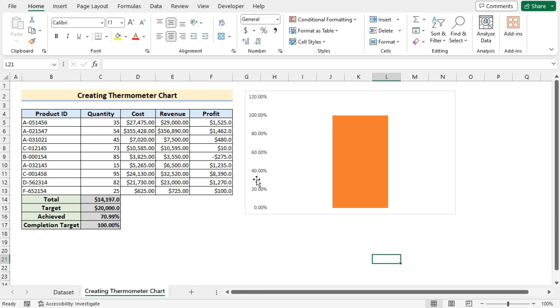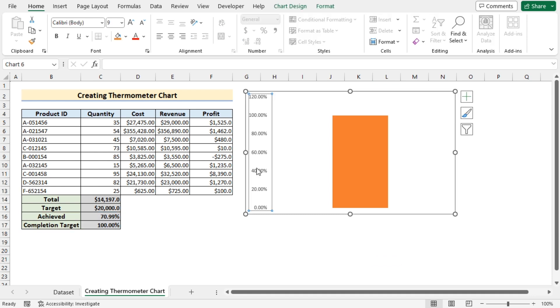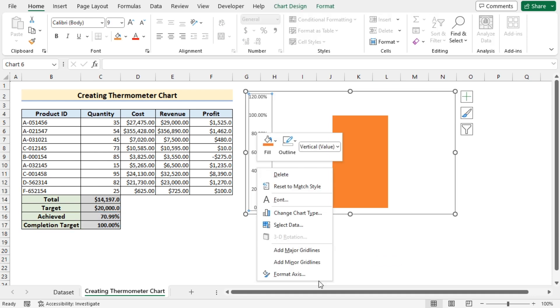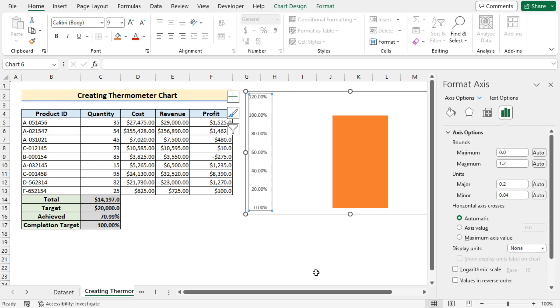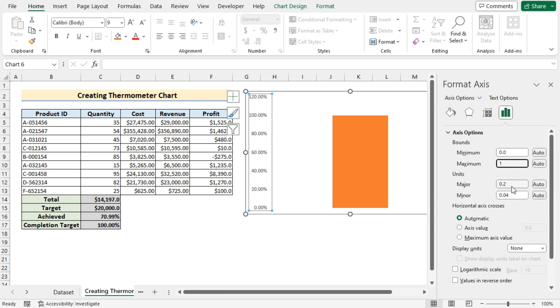Now select the left axis, right click on it. Go for format axis and in the format axis now here we have 0 to 120% but we need to get the 0 to 100% so we'll go for the minimum as 0 but maximum as 1. And after that we'll go for the major which is 0.1 and minor as 0.02.